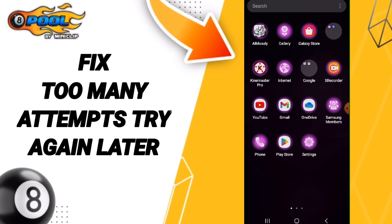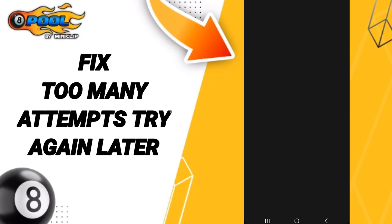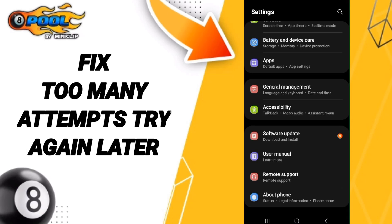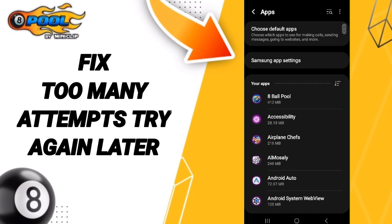We click on Settings, then we click on Apps. After that we search for the app 8BallPool.